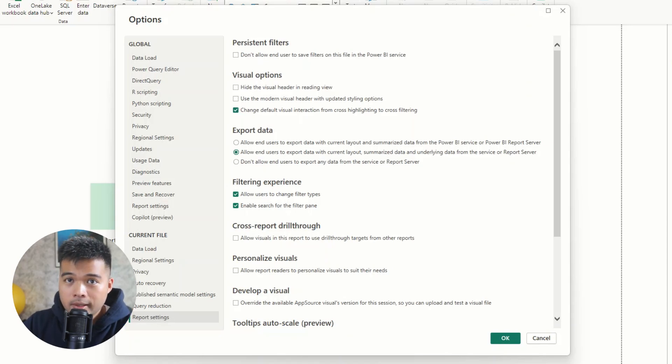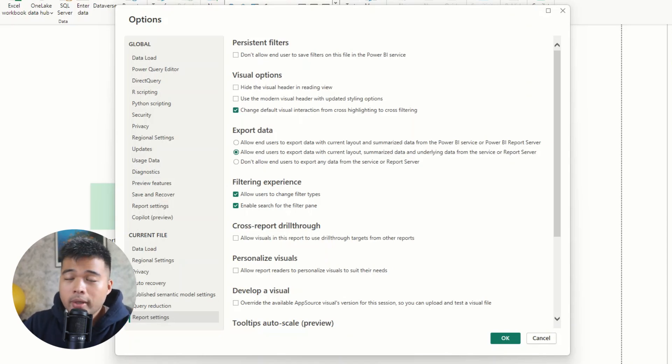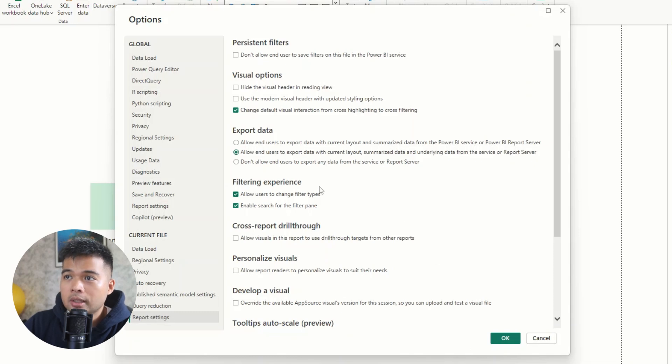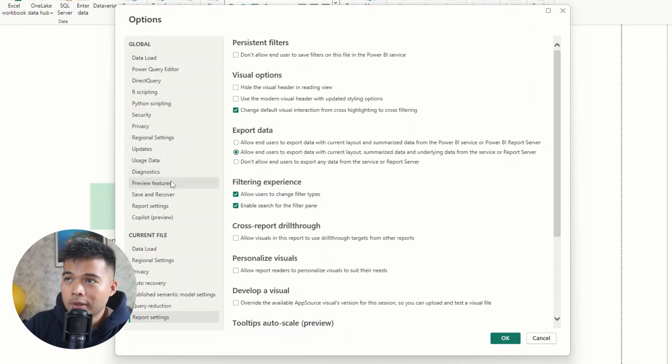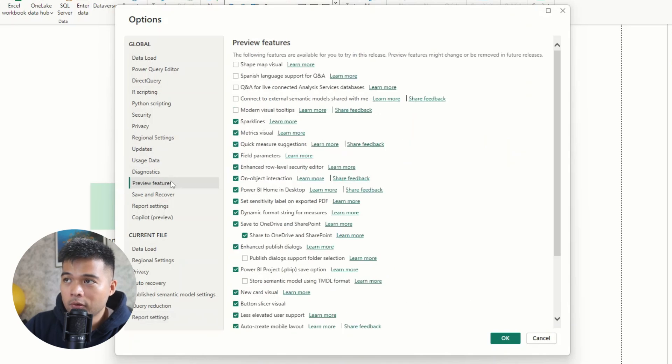So the next thing that I would recommend to you before you get started developing your reports is by going to the preview features in this same settings options menu.